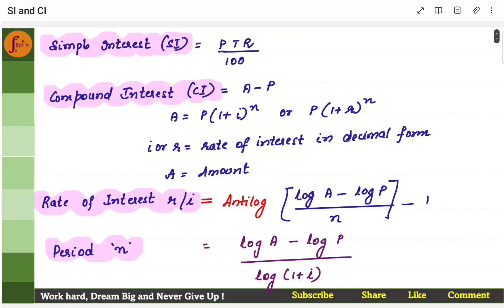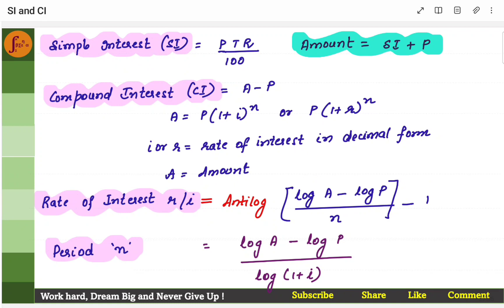First, let's go through the formulas. Simple interest is PTR by 100, where P is principal, T is time in years, R is rate of interest. Amount is the total of simple interest plus principal.